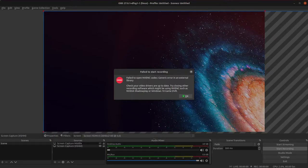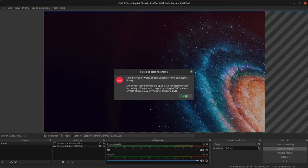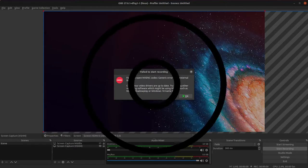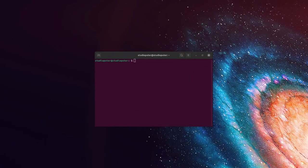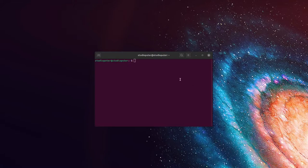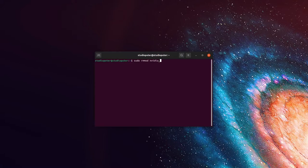I'm going to show you how to fix this, it's actually really easy. Bring up a terminal and simply type in sudo rmmod nvidia underscore uvm.